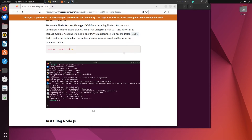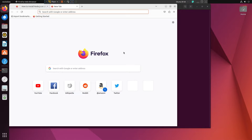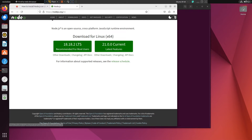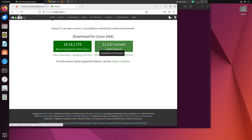Before proceeding further, let me show you the latest Node.js LTS version as of today when I am recording this video. Currently, the latest LTS version of Node.js is 18.18.2. By the time you are watching this video, the version might have been updated — don't worry about that. If you follow this process, you can install any version you want. If something major changes, I will update the video and add the new video's link in the description. Make sure to check the video description.